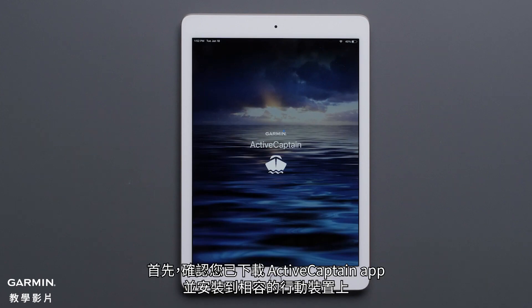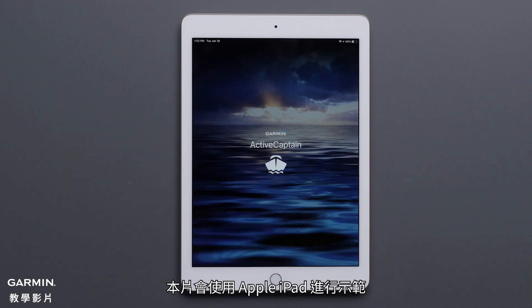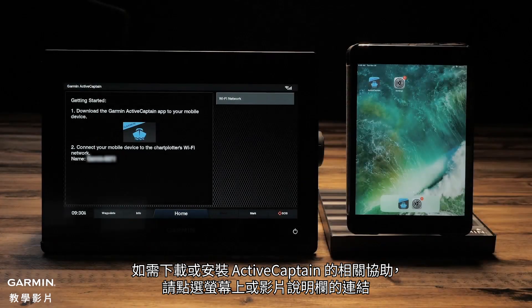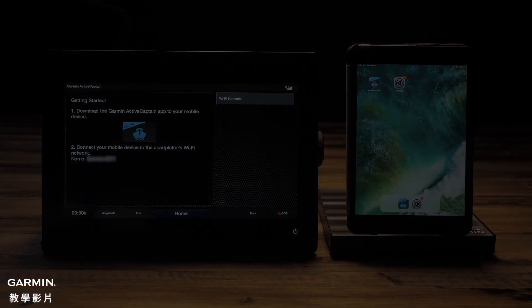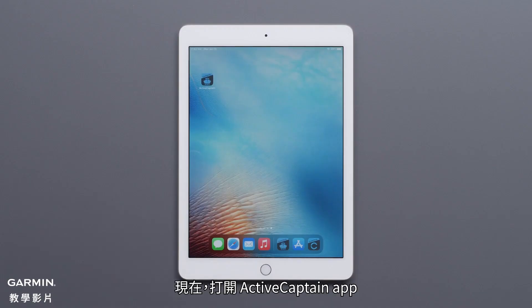First, make sure you have the ActiveCaptain app downloaded and installed to your compatible mobile device. For this video, we will be using an Apple iPad. Follow the link on screen or in the description for assistance with downloading and installing ActiveCaptain. Now open the ActiveCaptain app.